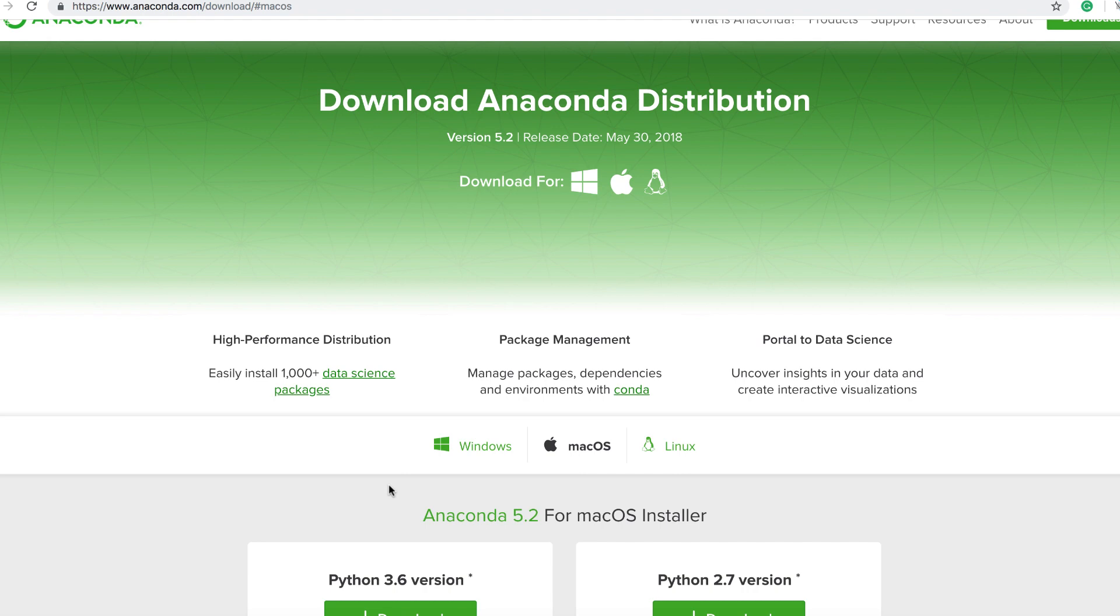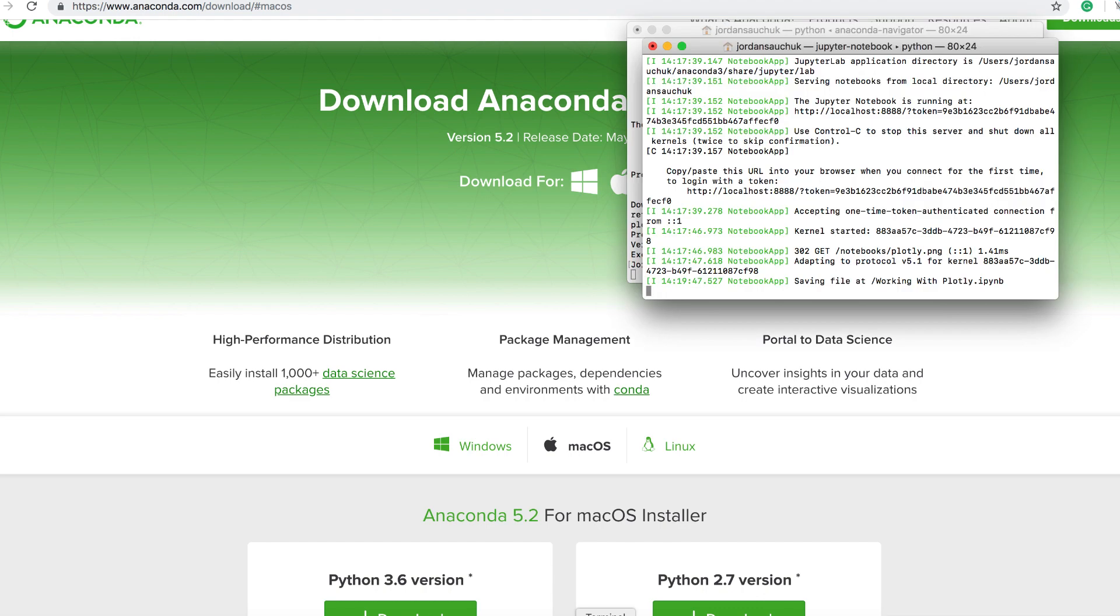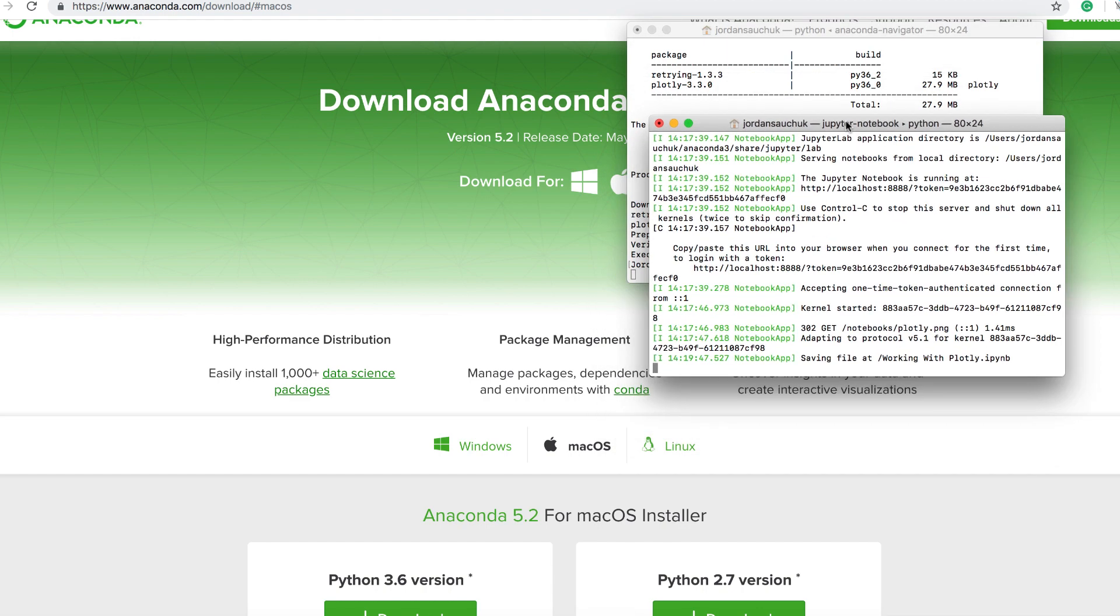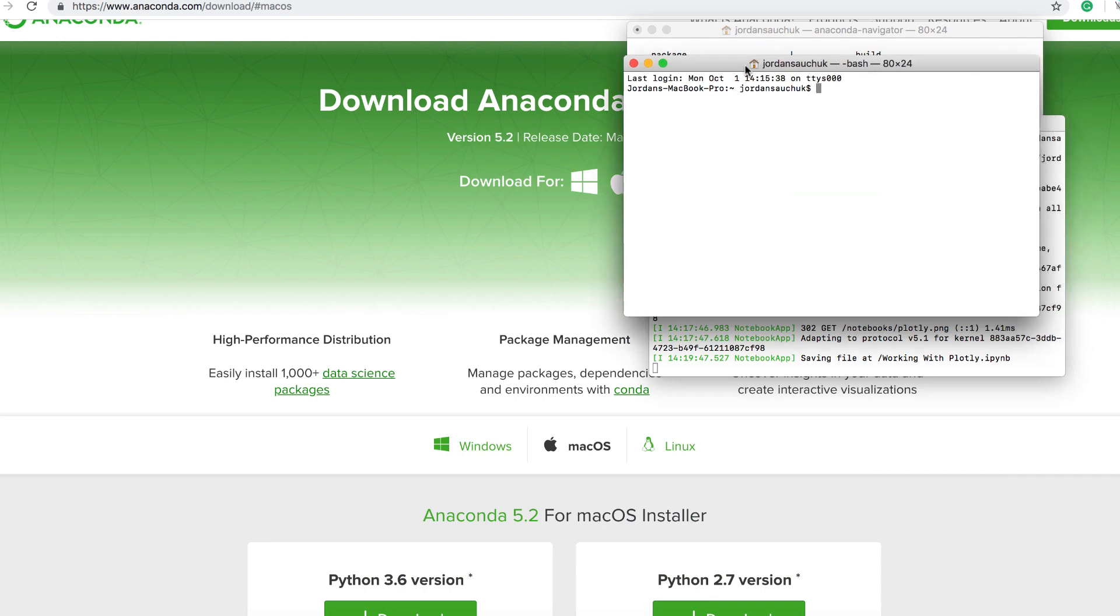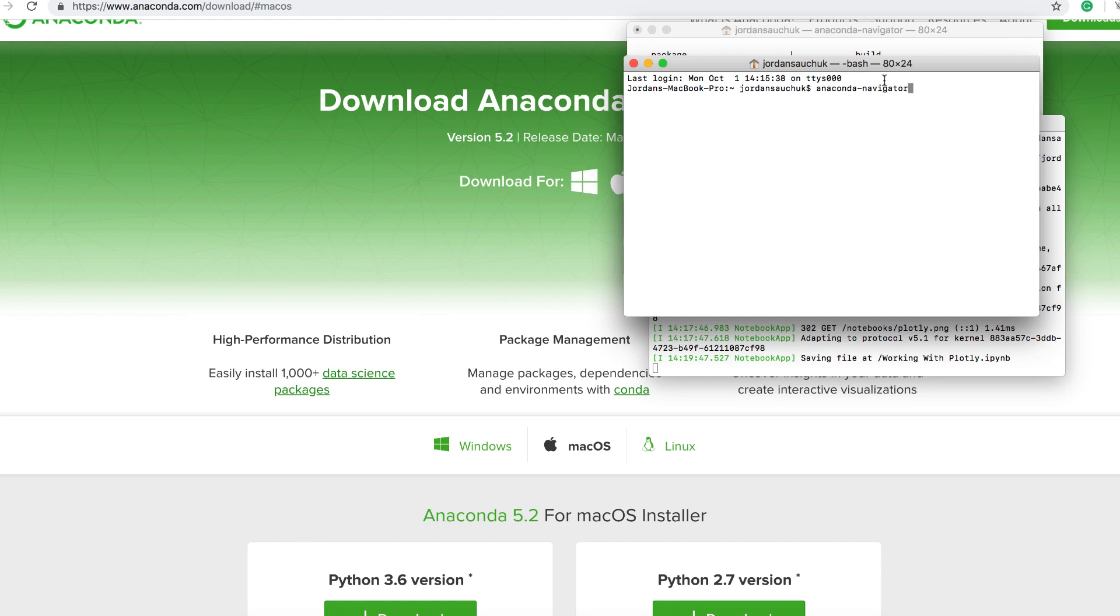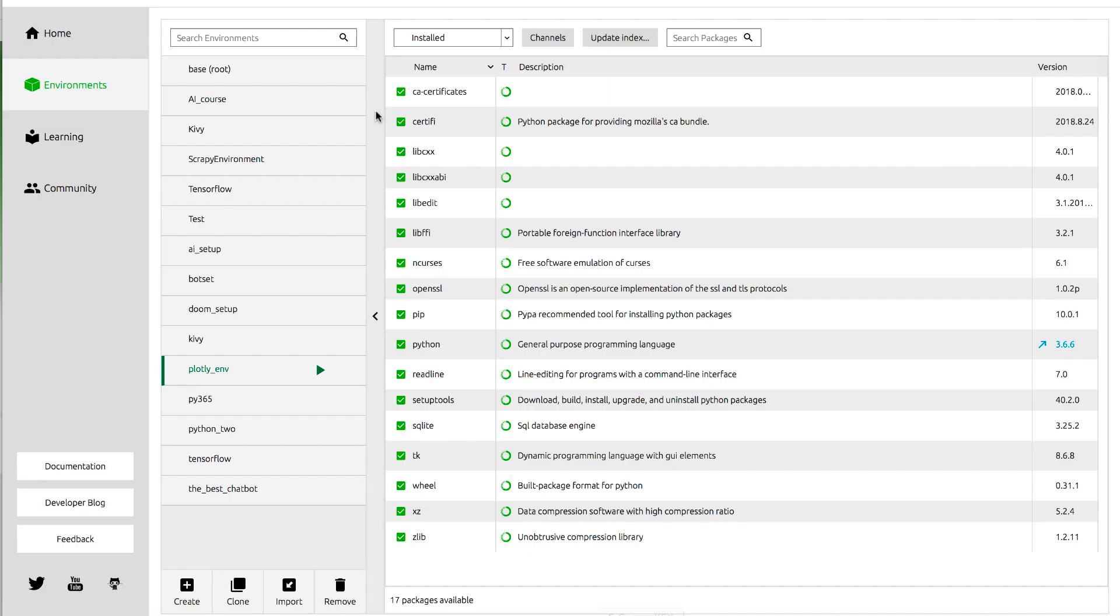Once we have Anaconda downloaded, you can open a terminal. I have Jupyter Notebooks running. First things first, we want to launch the Anaconda Navigator. If you're on Linux or Mac, you can run Anaconda Navigator within the terminal. If you are on Windows, you can launch the Anaconda prompt and run the Anaconda Navigator command or launch it from the icon. Once you have it, it's going to open up. If we open the Anaconda Navigator, scroll to Environments.